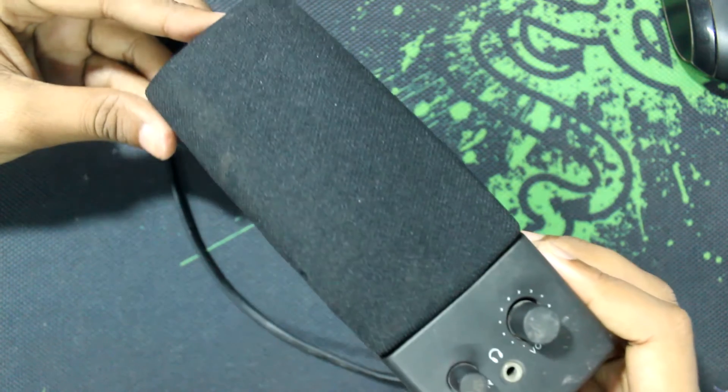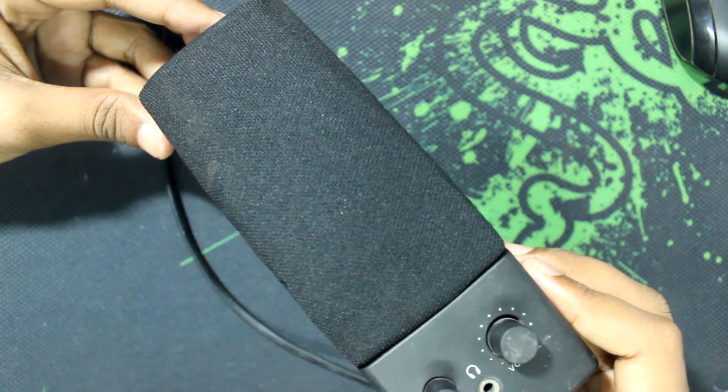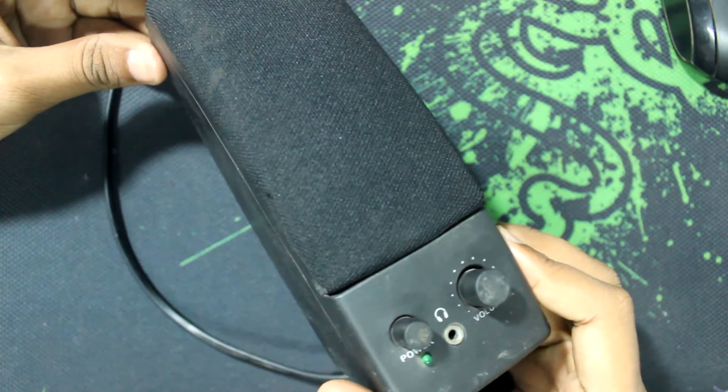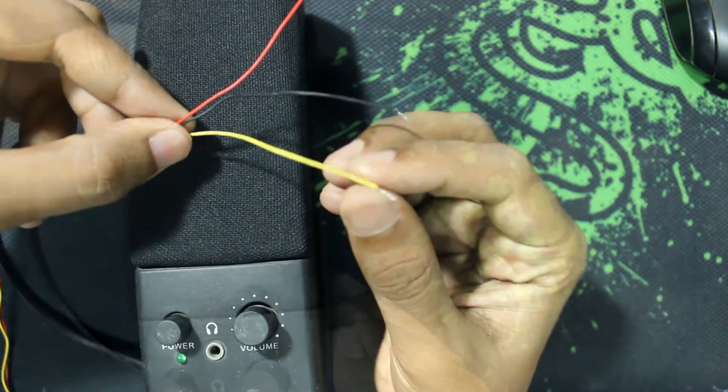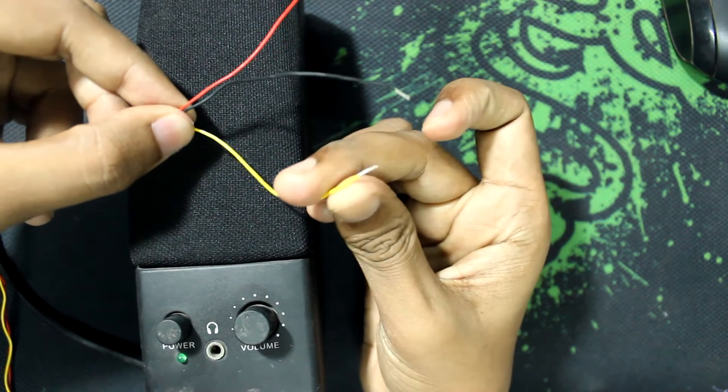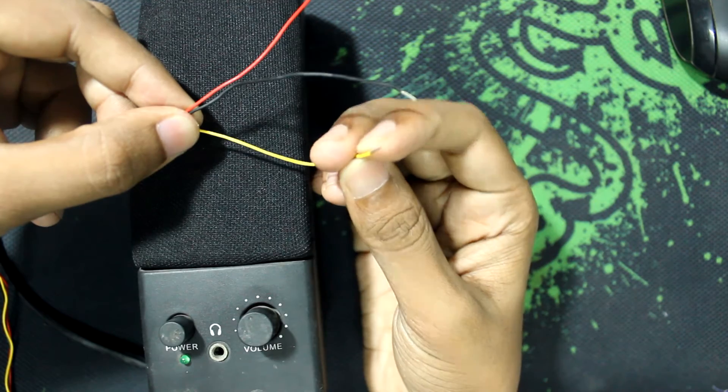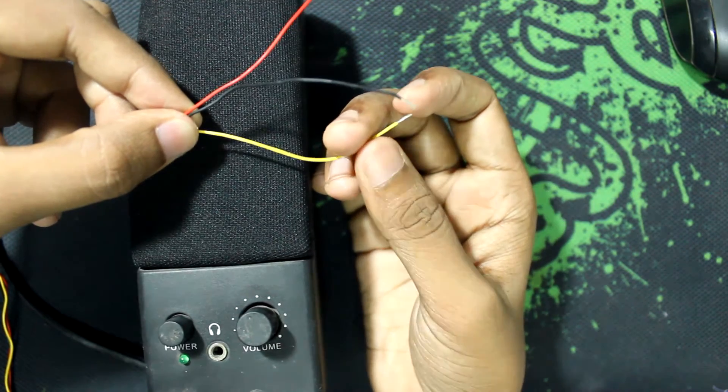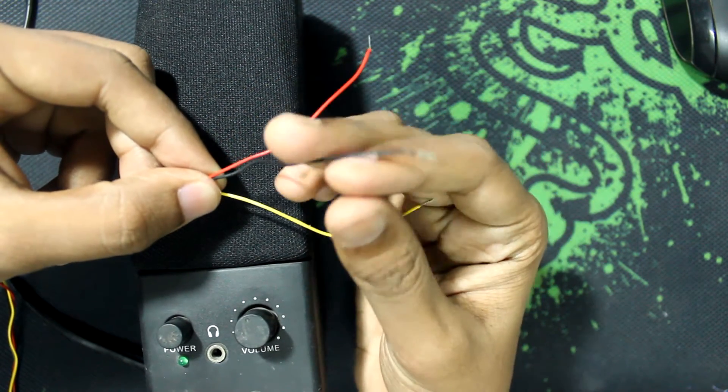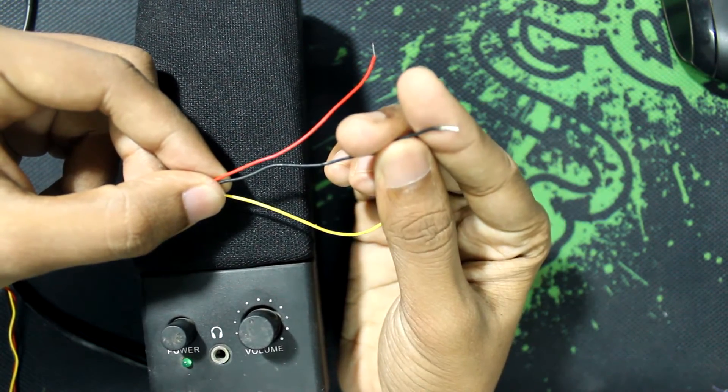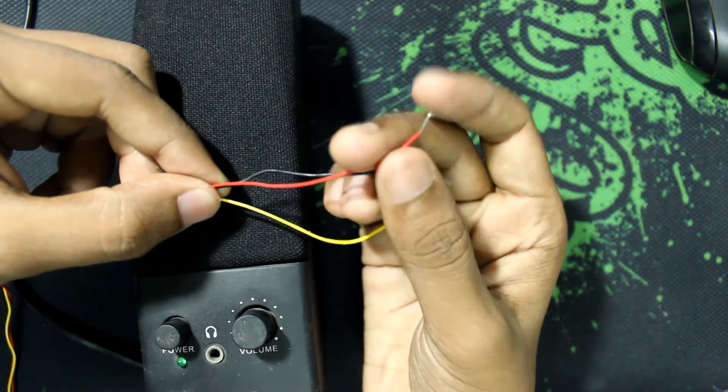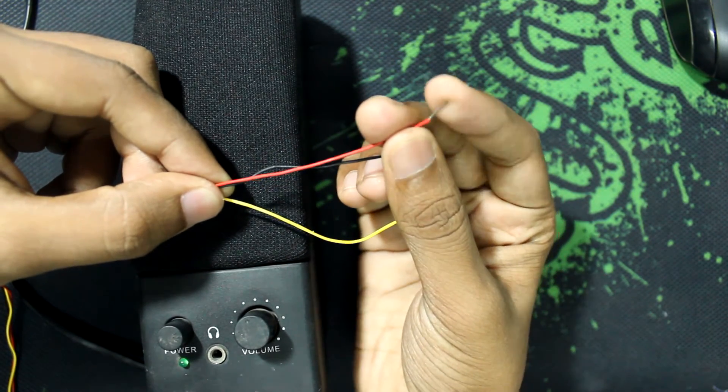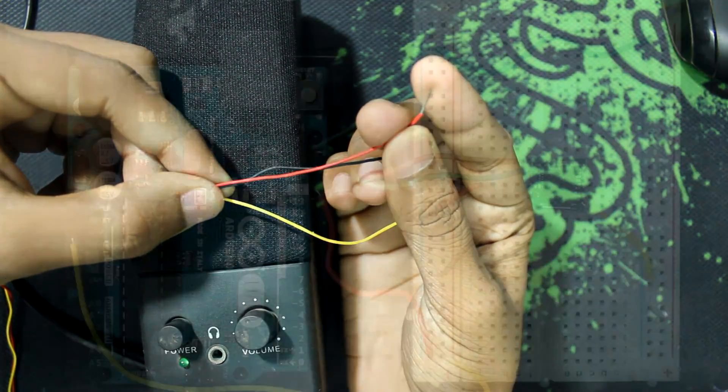So this is my old computer speaker, and I'm going to use this for the output of the radio. I have cut the audio input jack and soldered these three wires. The yellow wire is for the left channel, the black is for the ground, and the red is for the right channel. I'm going to connect these wires to the radio.